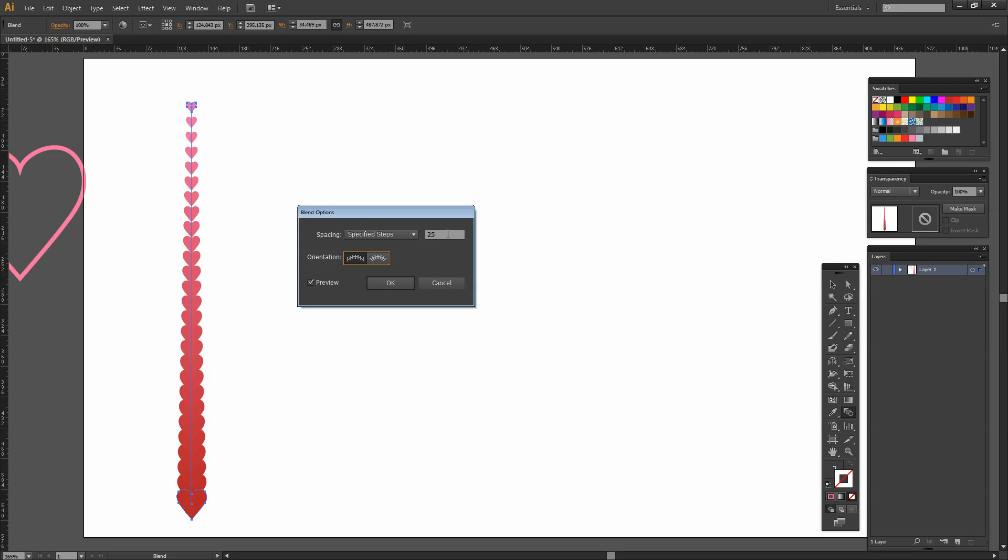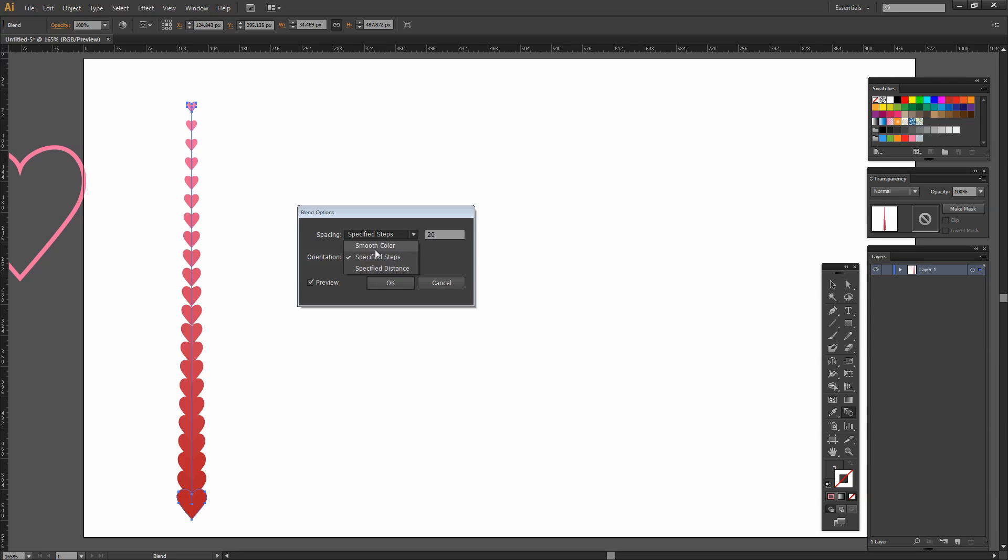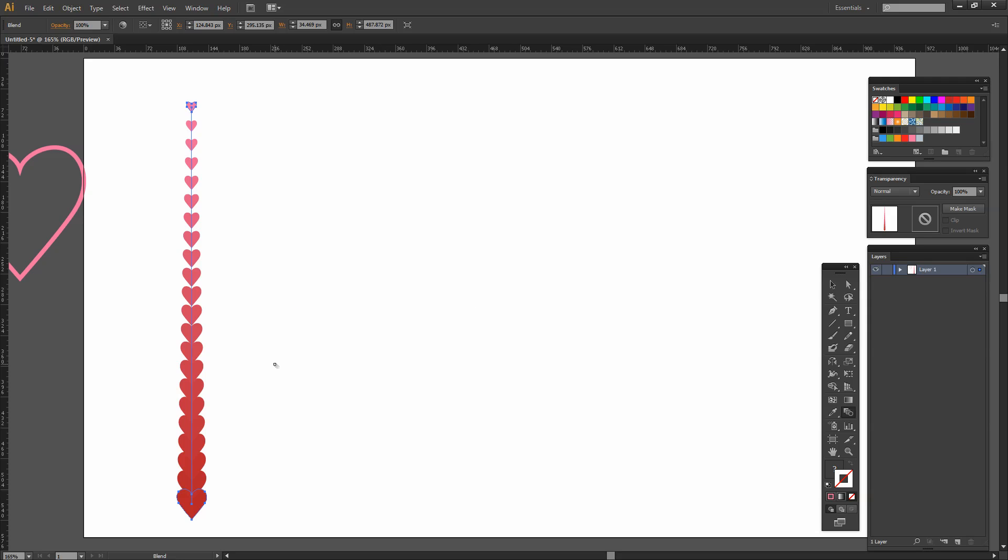The other thing that you can do is you can also use specified distance as well as smooth color. We don't want smooth color. We definitely want to see these shapes and we can either go with steps or distance. But I think that's pretty good so I'm going to click OK to accept that. Now we've got the first of our lines of hearts and we just want the rest. We get the rest with a transform effect.